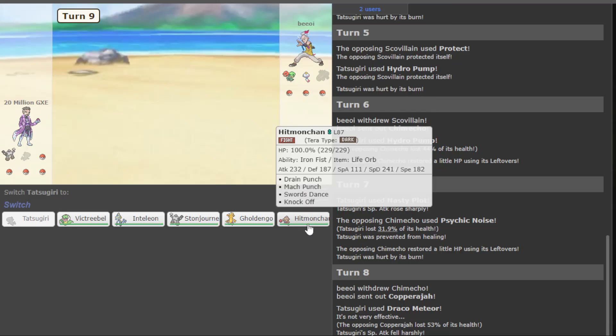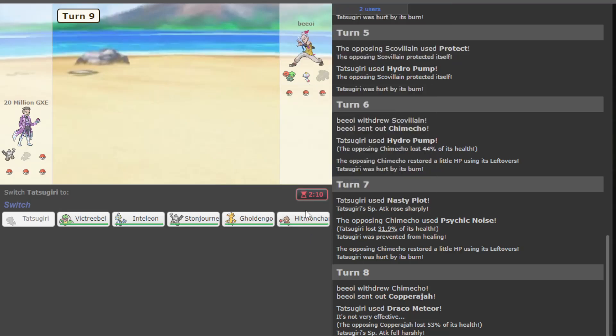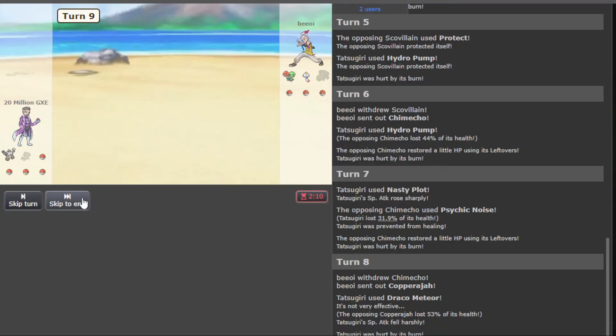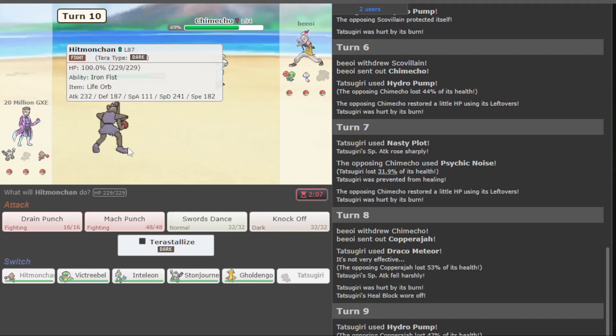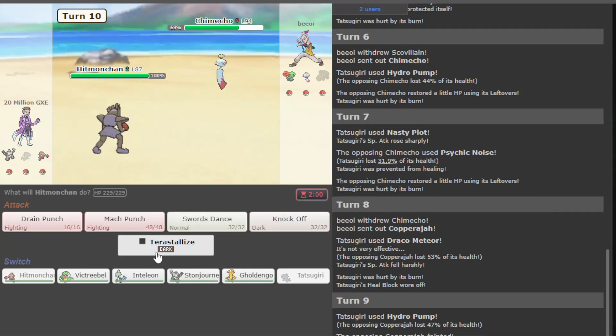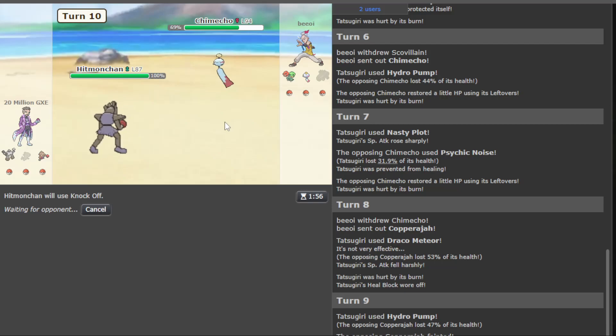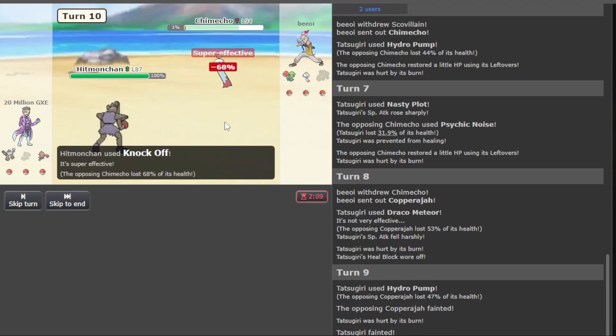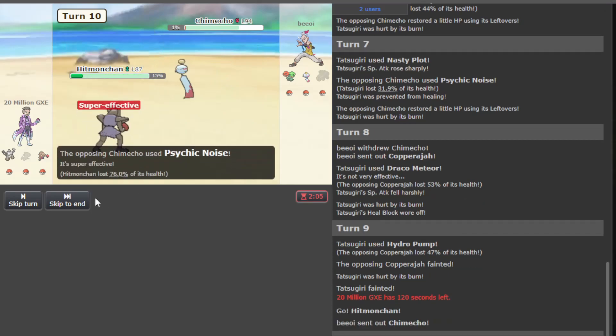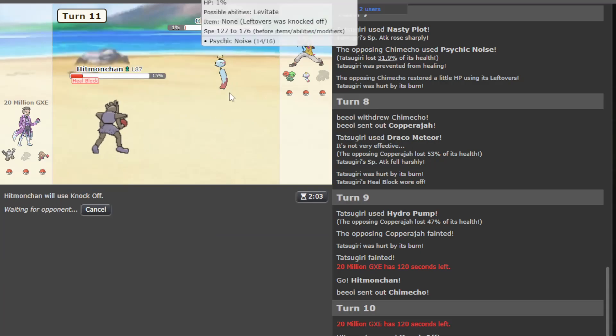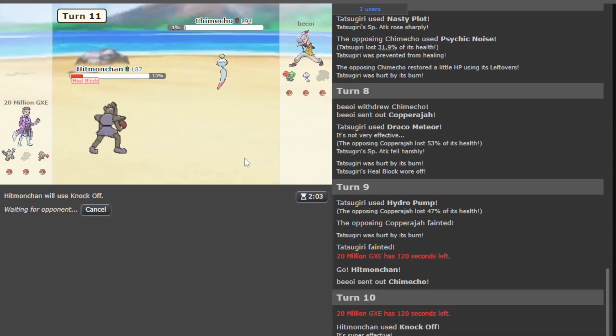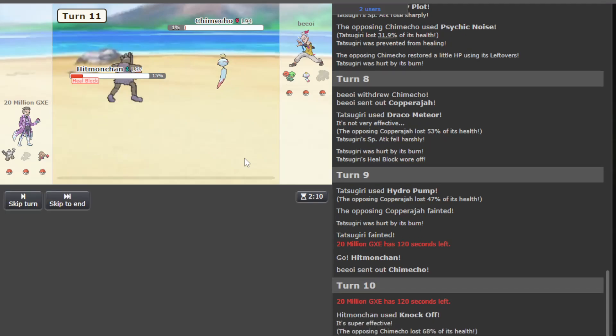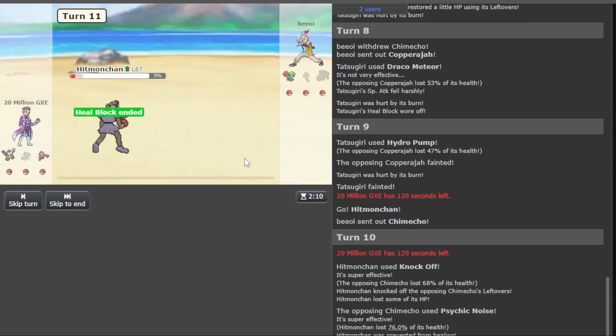Okay, they have Copperajah. I think we'll just go out with a Hydro Pump. I don't really see a reason not to. And accounting for accuracy, it's probably a coin flip to kill, and we get it. Okay, well, the Tatsuki goes down. I'm thinking Hitmonchan is decent into both of these. Get a knock on Chimecko. Oh, it's a Life Orb. Is that a KO? Possibly. Also good to get Jasko Villain in general. Okay, Hitmonchan.